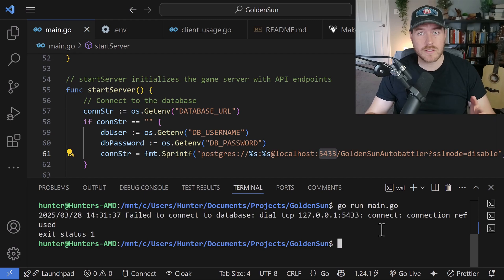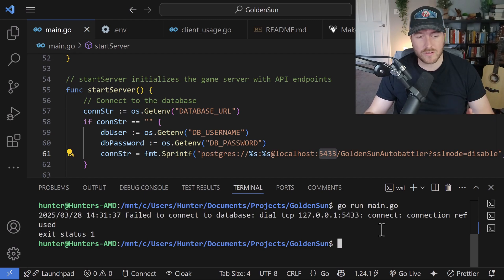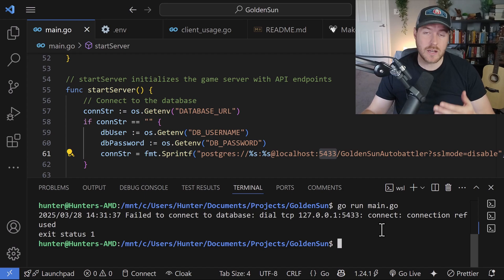So why is this? Well, the WSL environment is running on a different network. So what we have to do is we need to connect to our Windows machine using an IP address.